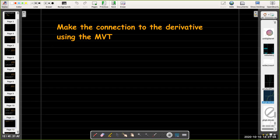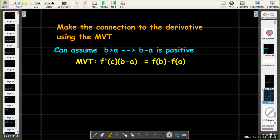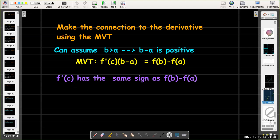Let's make the connection to the derivative. In our definition of increasing and decreasing functions, we assume that b is greater than a — in other words, the x values are getting larger, so b minus a is always positive. If b minus a is positive, then whenever f(b) minus f(a) is positive, f prime of c must be positive as well. On the other hand, if f(b) minus f(a) is negative, then f prime of c must be negative. So f prime of c must have the same sign as f(b) minus f(a).